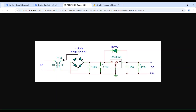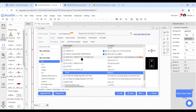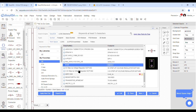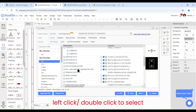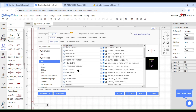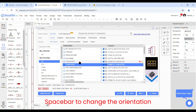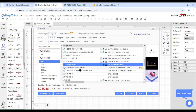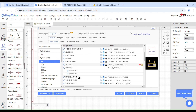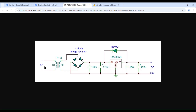Hi everybody, I am Shubham Rarkar, and today we will see the whole process of schematic making for the AC to DC converter. Let's begin with some shortcuts: left click or double click to select a component, Escape to deselect, and Space Bar to change the orientation of the component. Left click and move the cursor to move the component to the desired location. First, we will arrange all the components according to the circuit diagram we are referring to.